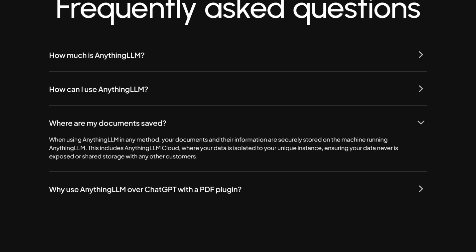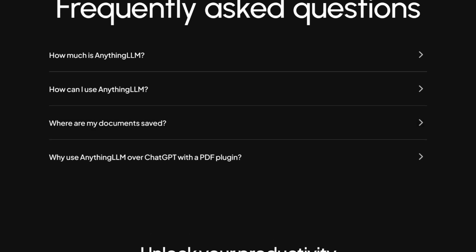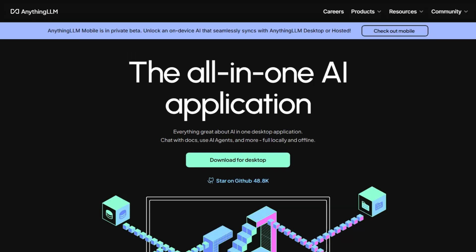If you've been looking for a legitimate way to chat with documents locally without subscription fatigue, this actually delivers. Download the free desktop version and see if it fits your workflow before committing to anything.